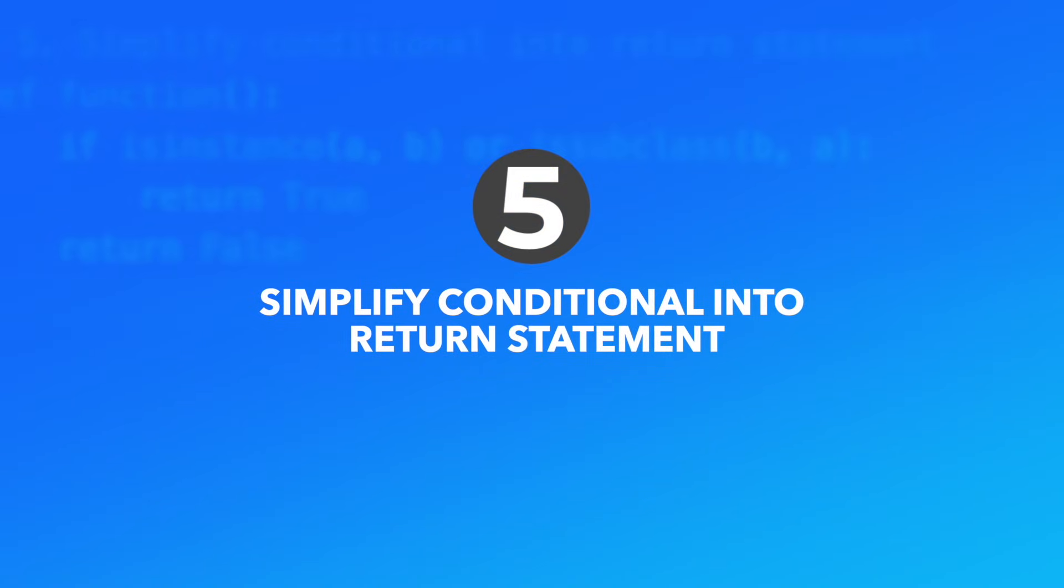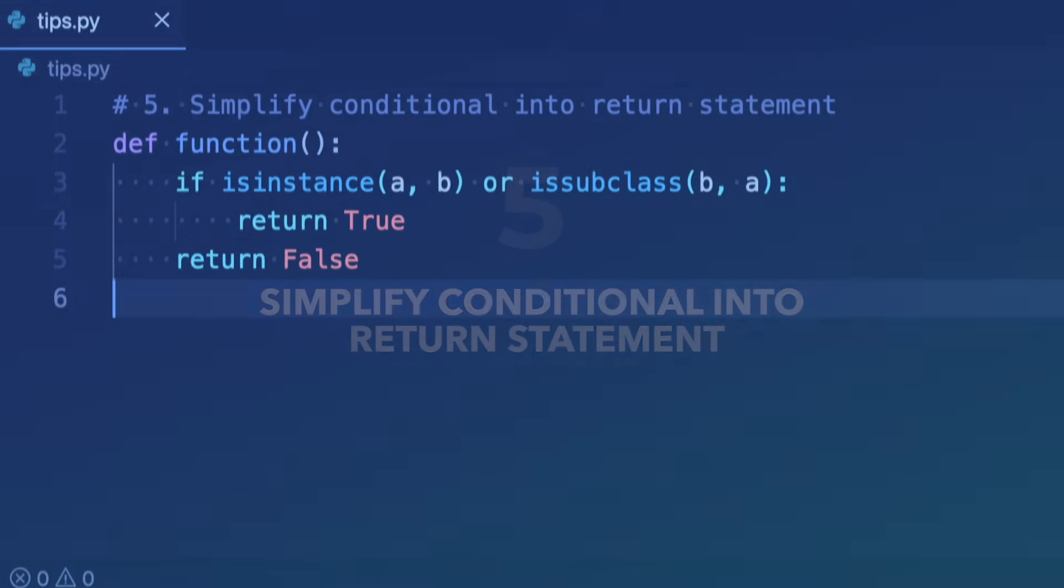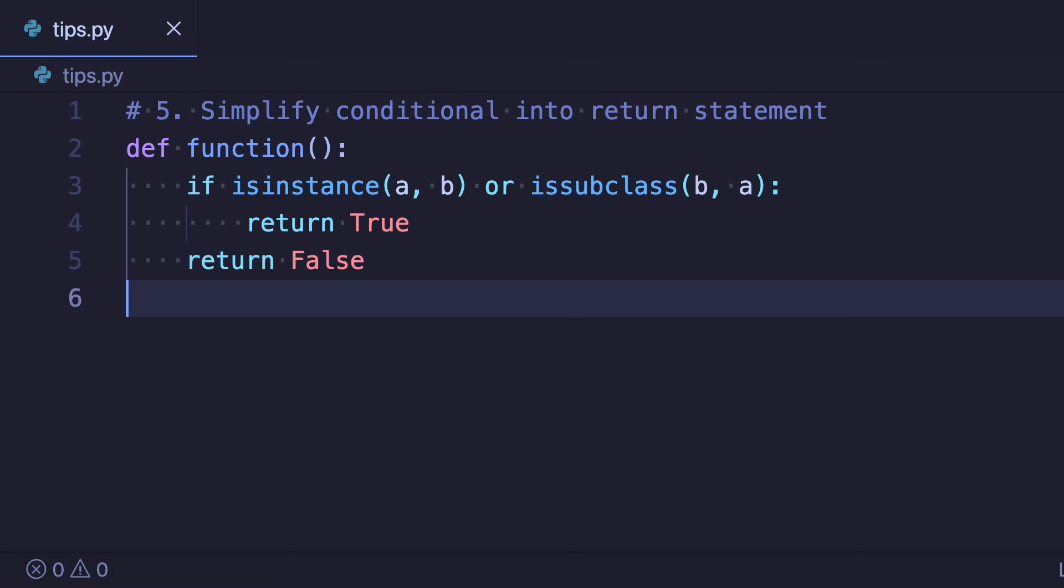Number five: Simplify conditional into return statement. When we reach the end of a method and want to return true or false a common way of doing this is like so. If the condition is true we return true and otherwise we return false.